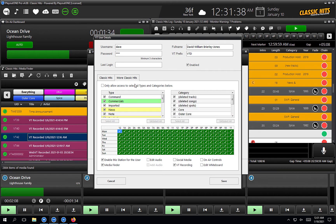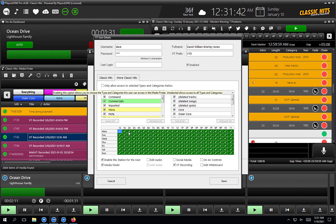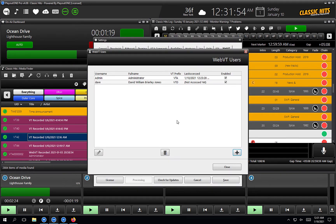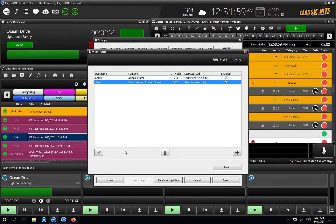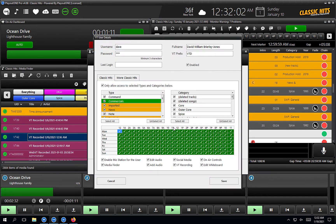On More Classic Hits — I've got nothing to do with More Classic Hits, so I'm going to untick that box. That means I will see nothing to do with More Classic Hits when I log into WebVT. Once I've set up all the permissions, I can hit save. And there we are — I am in the list.